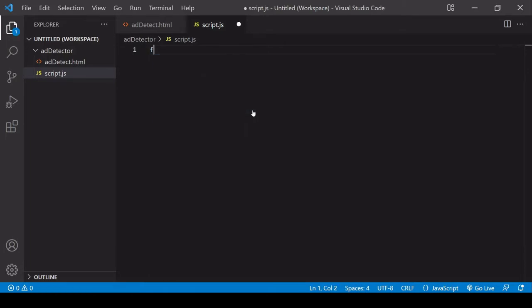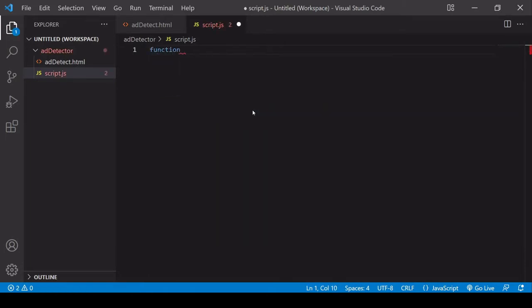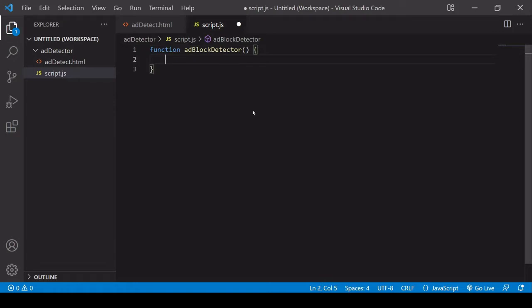So let's head over to script.js and we'll start with the solution. I'm going to place the solution inside a function and I'm going to call this addBlockDetector. I'm putting the solution inside a function so we don't clutter the global scope and so you could use this function in any project and the solution is all self-contained.